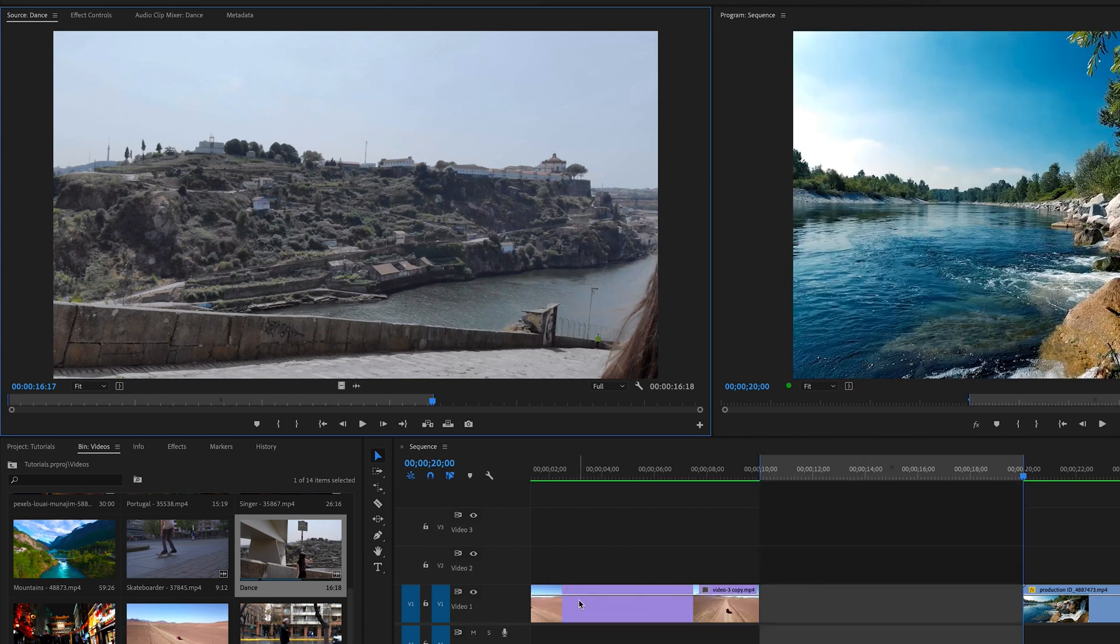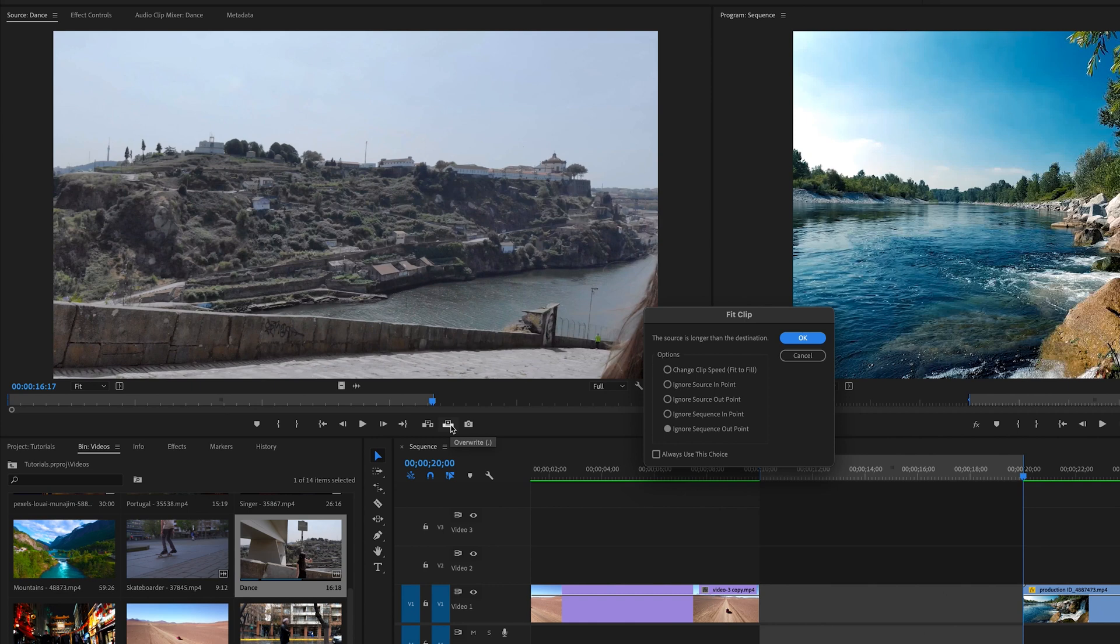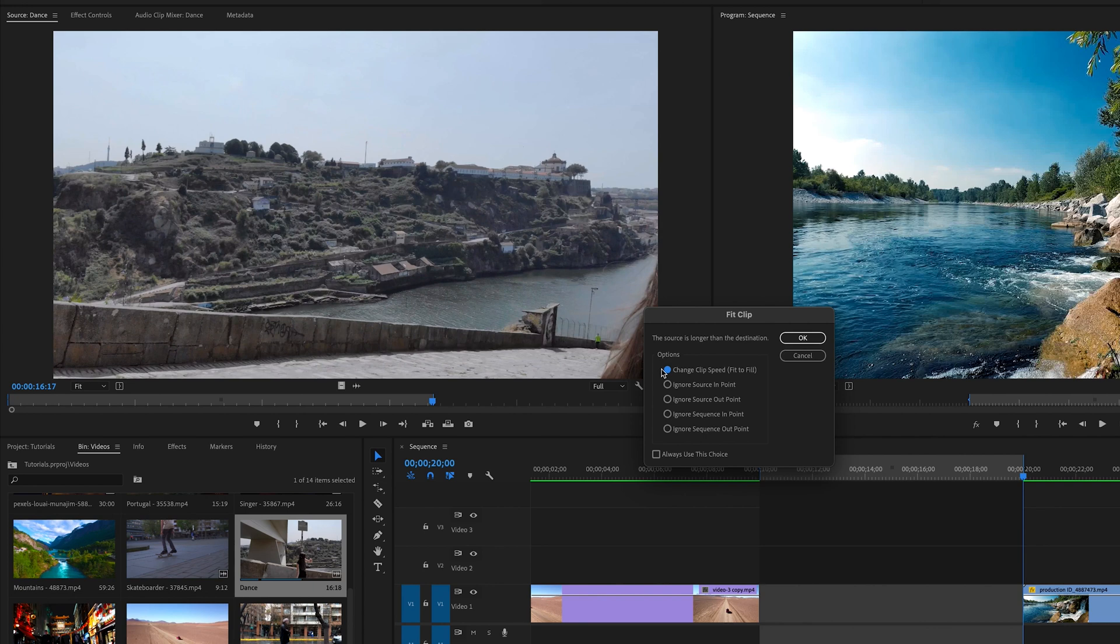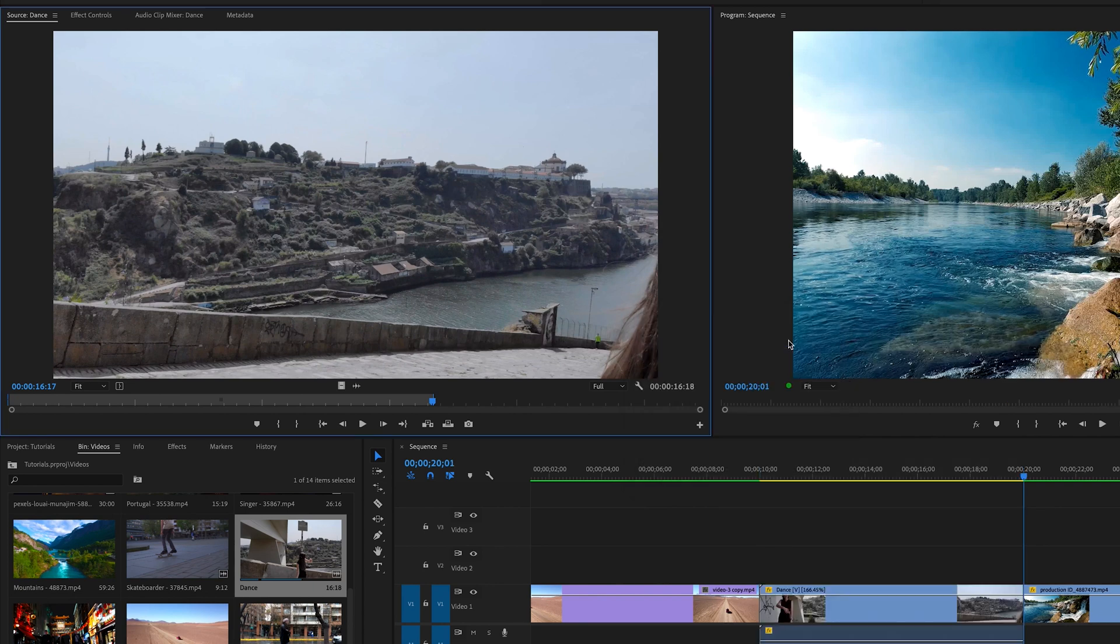I'm going to undo that. So this is where the fit to fill option comes in. I'm going to come up here and click fit to fill and one suggestion, I would never click this always use this choice because no matter what you decide next time might be different and you want a different option. So I would highly suggest do not click always use this choice because next time it might be different.